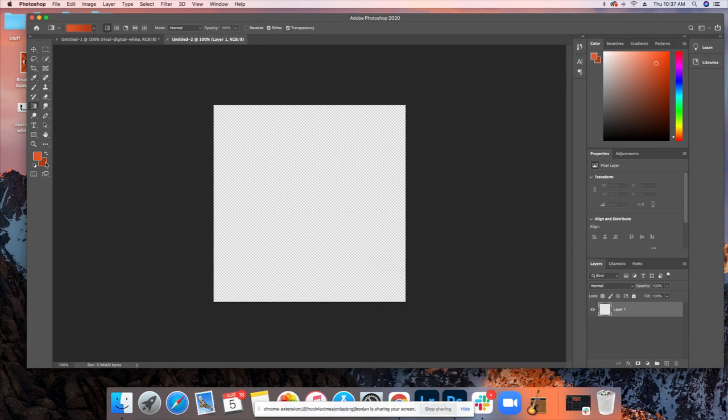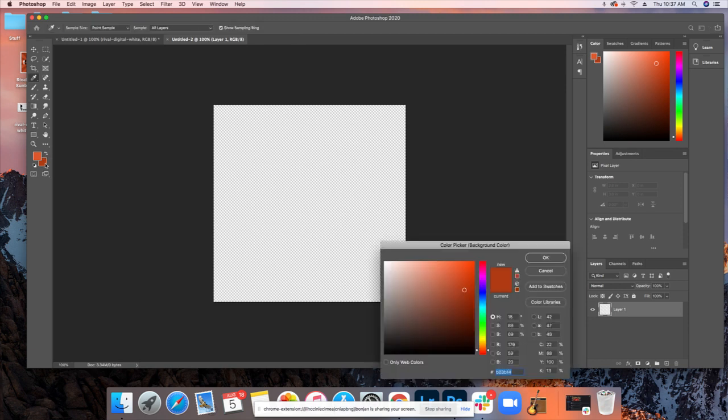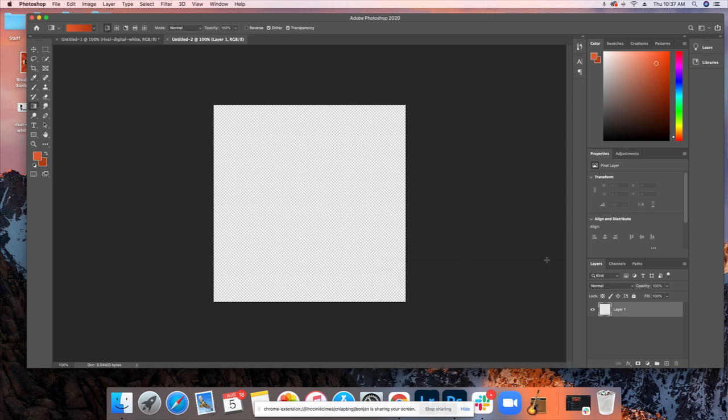Then you'll set your background color by clicking on that one, and you can drag it around and do whatever there. The most important thing to note here is that you want your darker color in the back and your lighter color in the front. You can do it the other way around. That's just the way I prefer to do it.